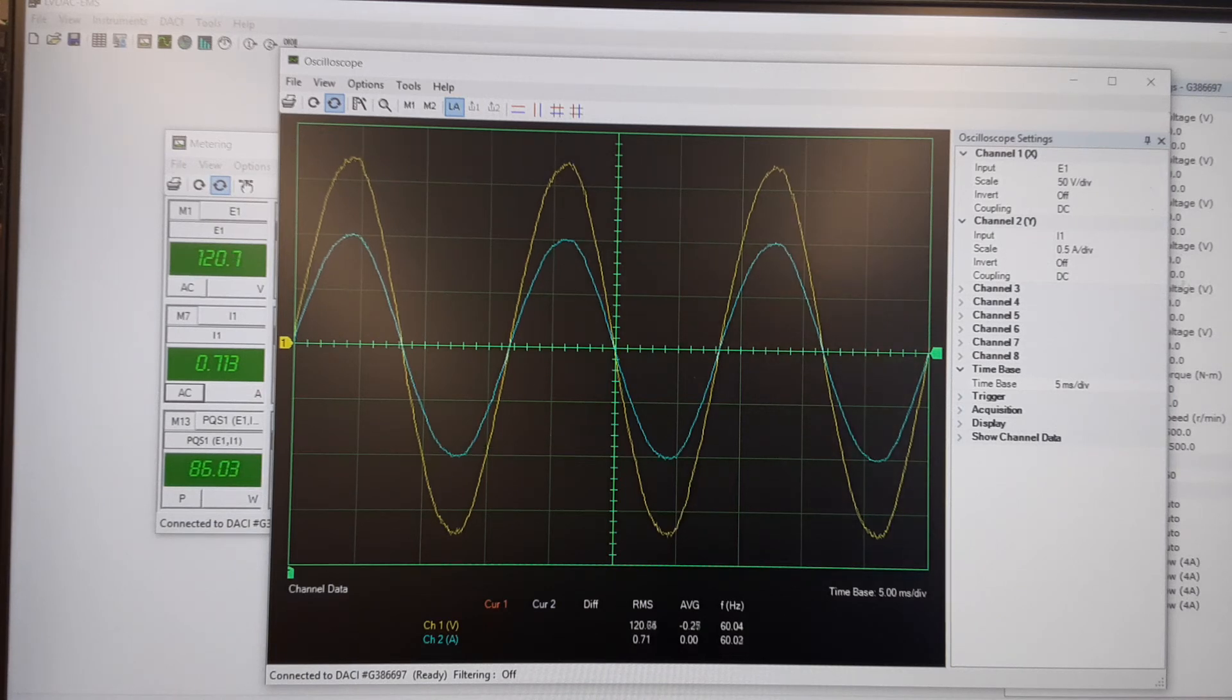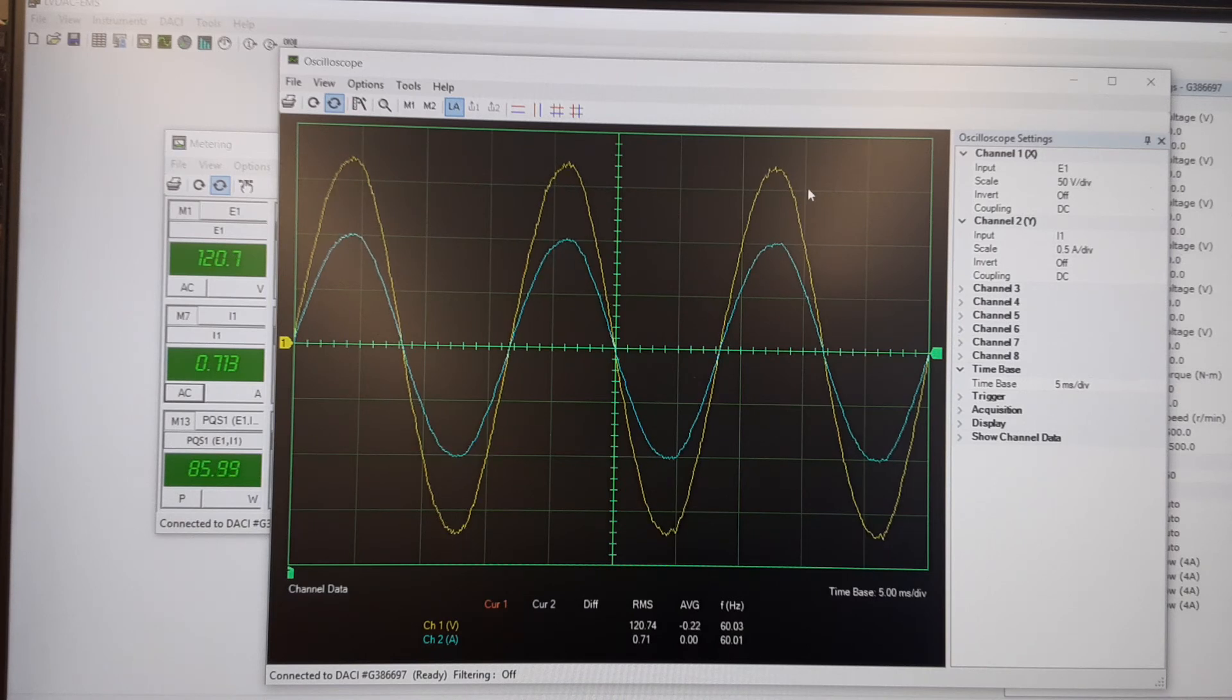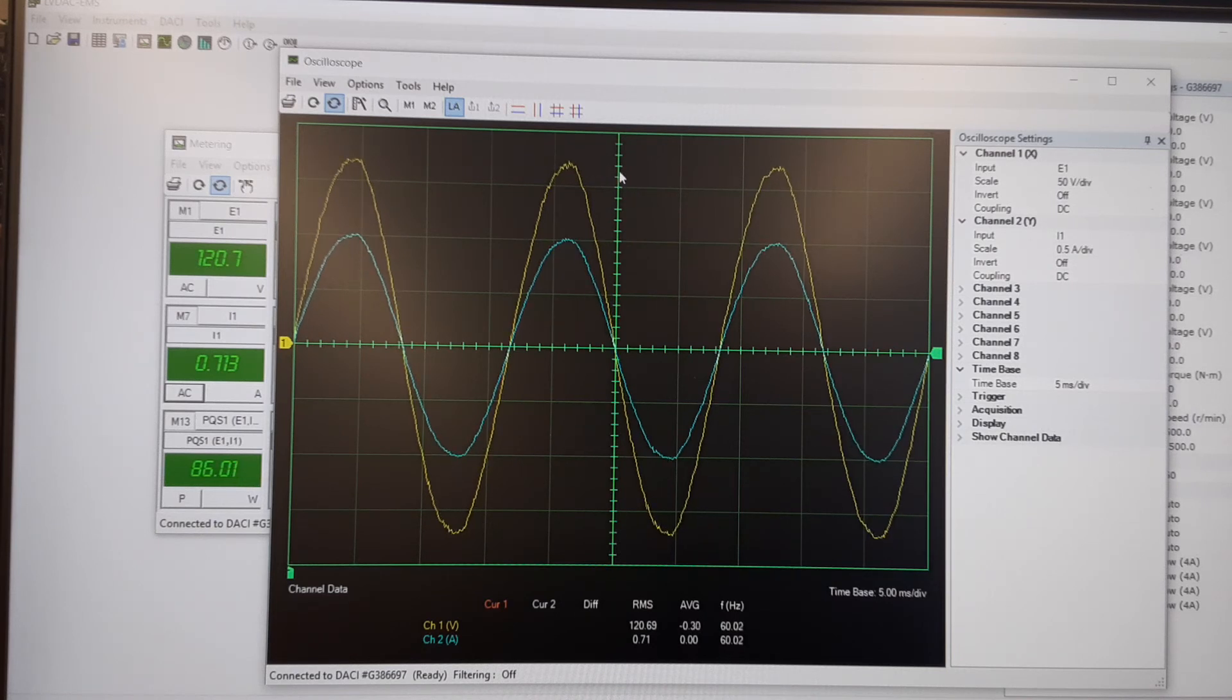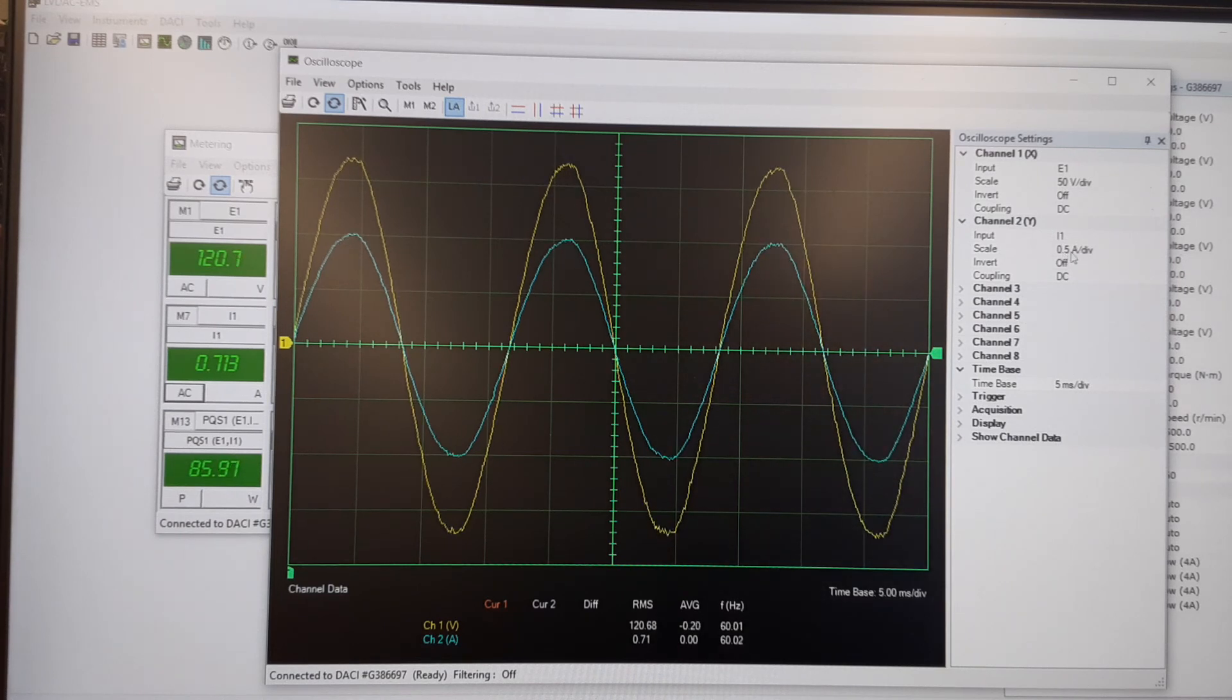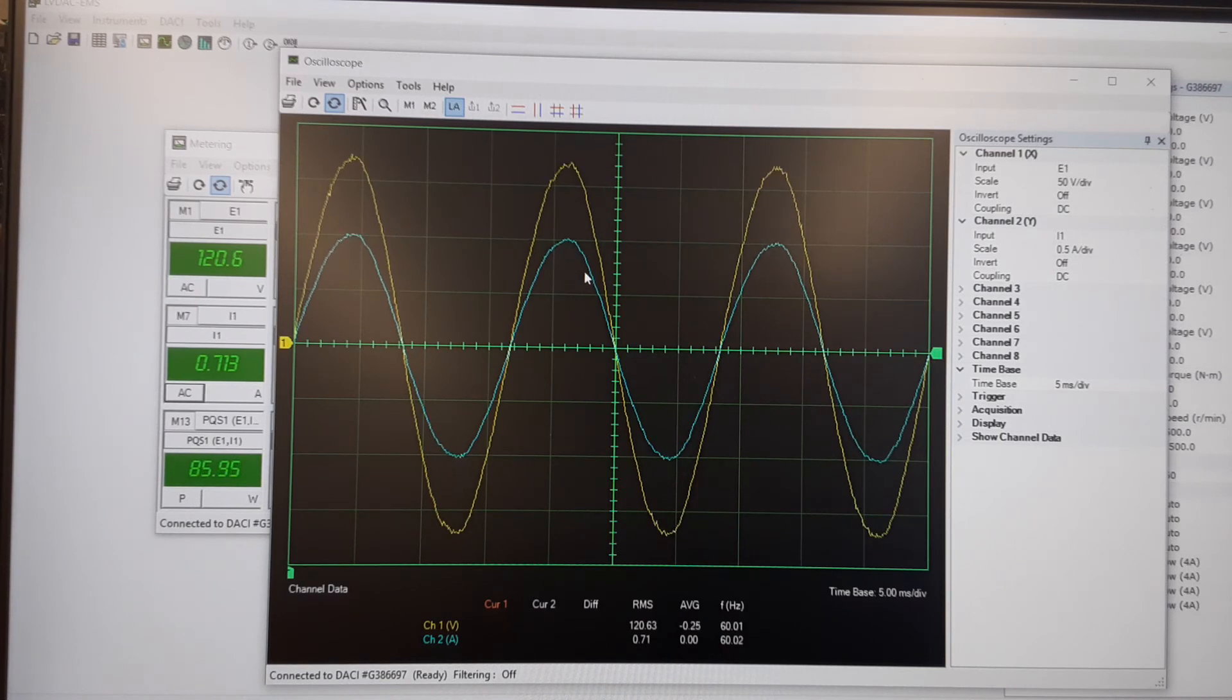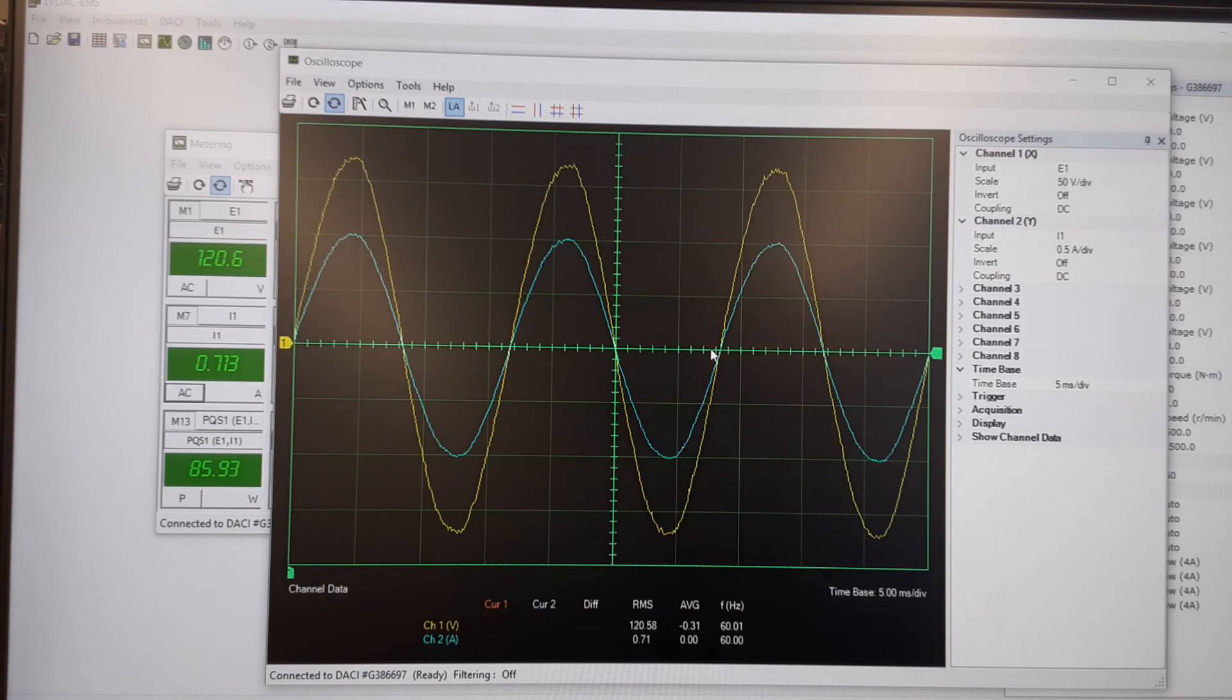Alright, so my voltage is in 50 volts per division. So that would be 50, 100, 150. And then if I count my subdivisions, that's going to be two marks past that. So that's 160, 170, which is the peak value of the AC sine wave. And then my current is in half an amp per division. So that's going to be 0.5 and then 1 amp, so it's right at 1 amp of current. And I can see here that they are in phase with one another because I have just a resistive load.